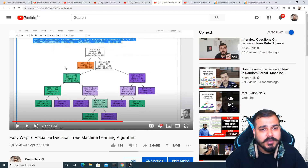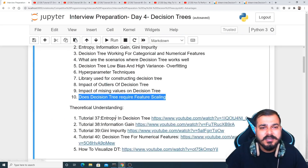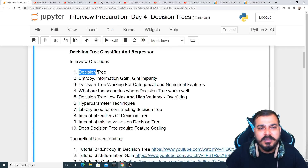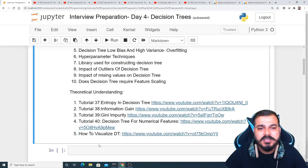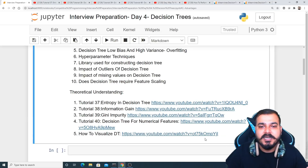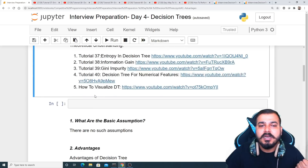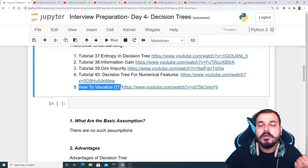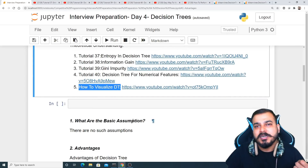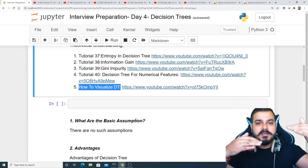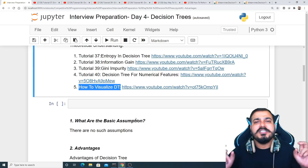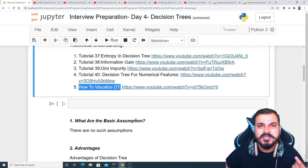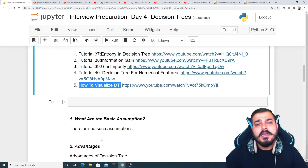From the resources covered so far, around four to five important interview questions are addressed. The practical implementation and use case of visualizing decision trees is also covered, including a solved example. After following along, try to create an end-to-end application using that same model.